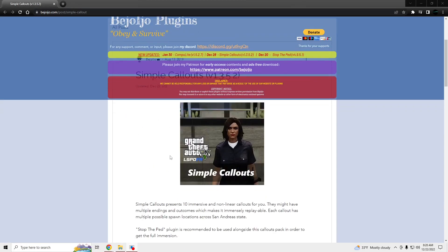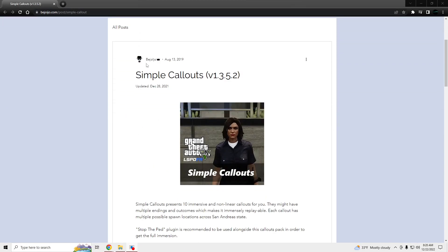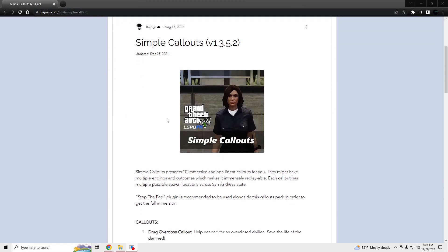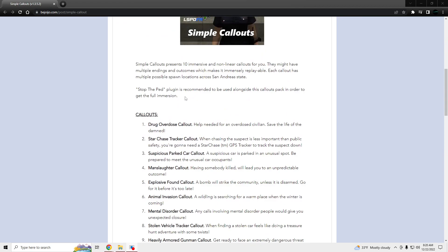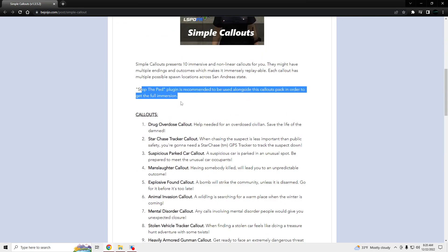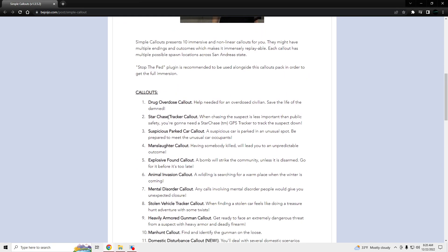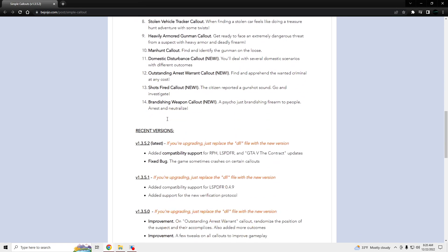Alright, what's going on? I'm going to be showing you guys how to install Simple Callouts by Benjo. Stop the Pad is recommended for this, so I'll put Stop the Pad in the description as well.